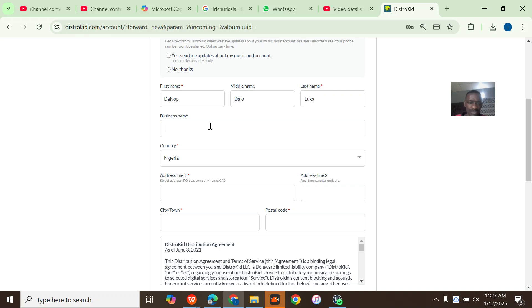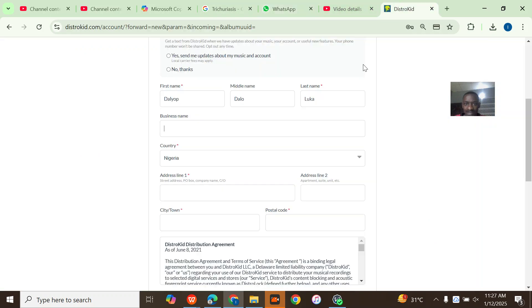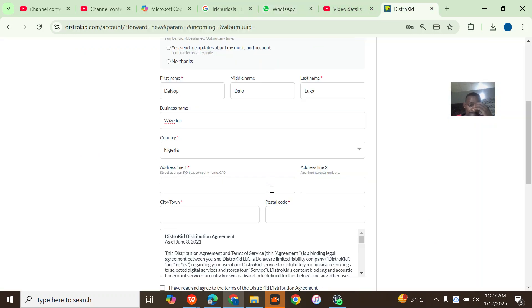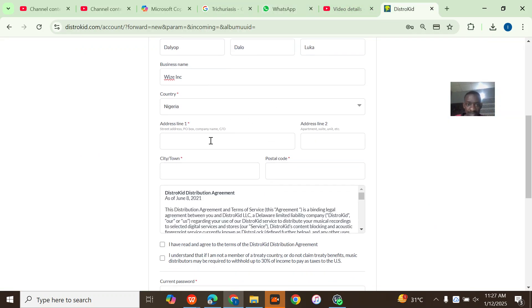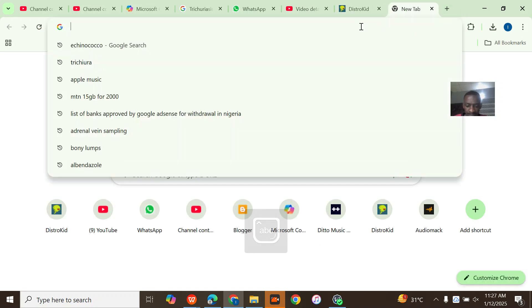What's his music name? His business name? That is Wise Inc. So the country is Nigeria, address, let's put just Plateau State. City is just, alright, postal code is now what I want to search.